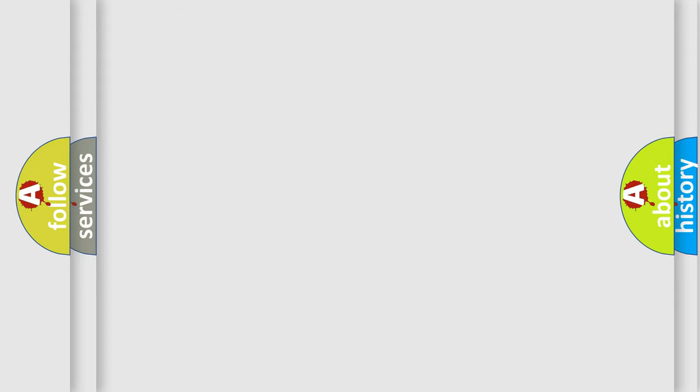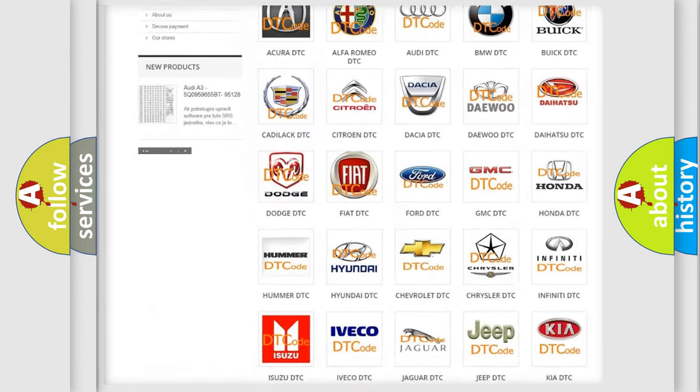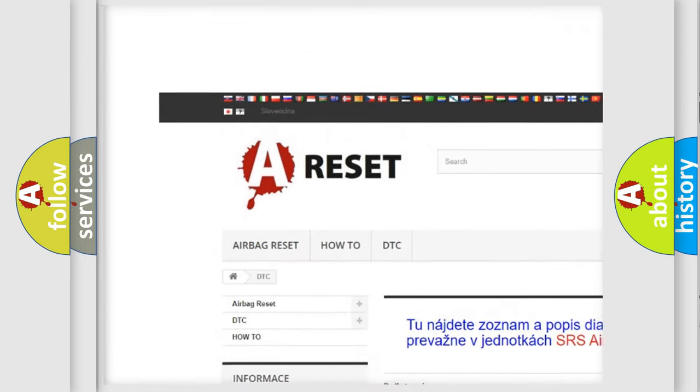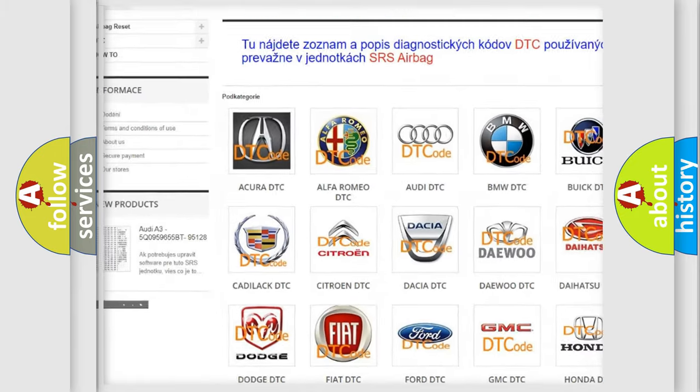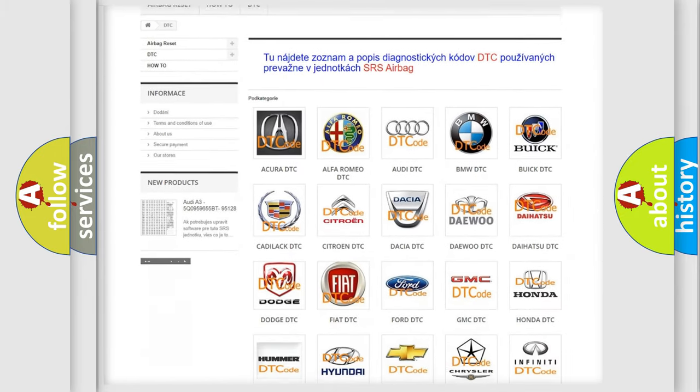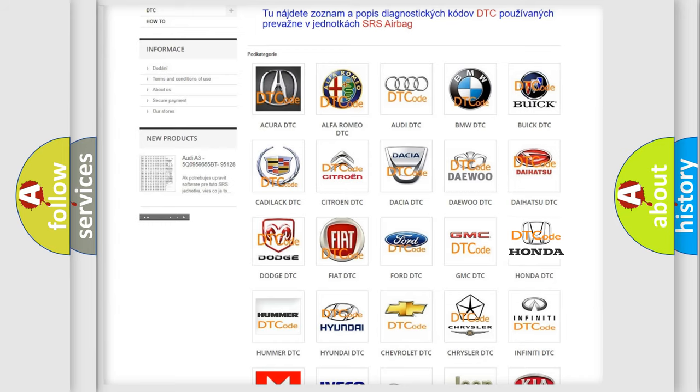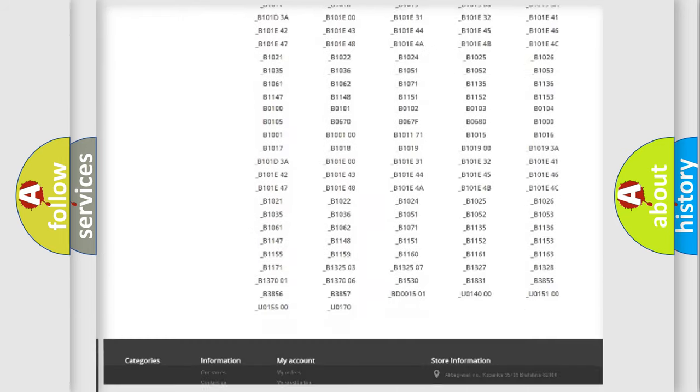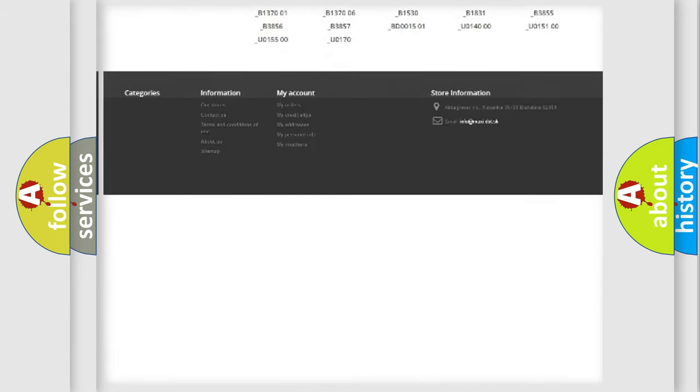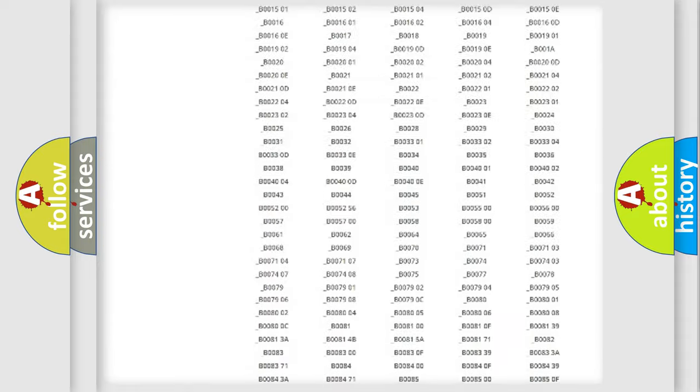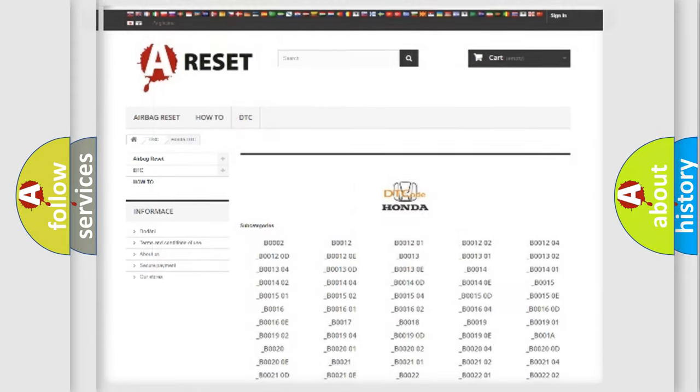Our website airbagreset.sk produces useful videos for you. You do not have to go through the OBD2 protocol anymore to know how to troubleshoot any car breakdown. You will find all the diagnostic codes that can be diagnosed in a car, Honda vehicles, and also many other useful things.